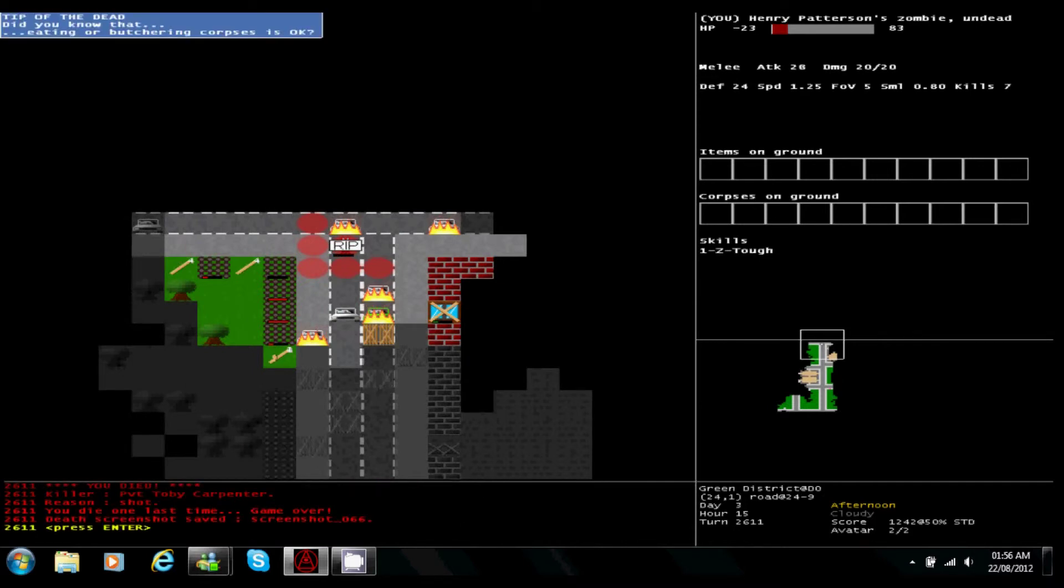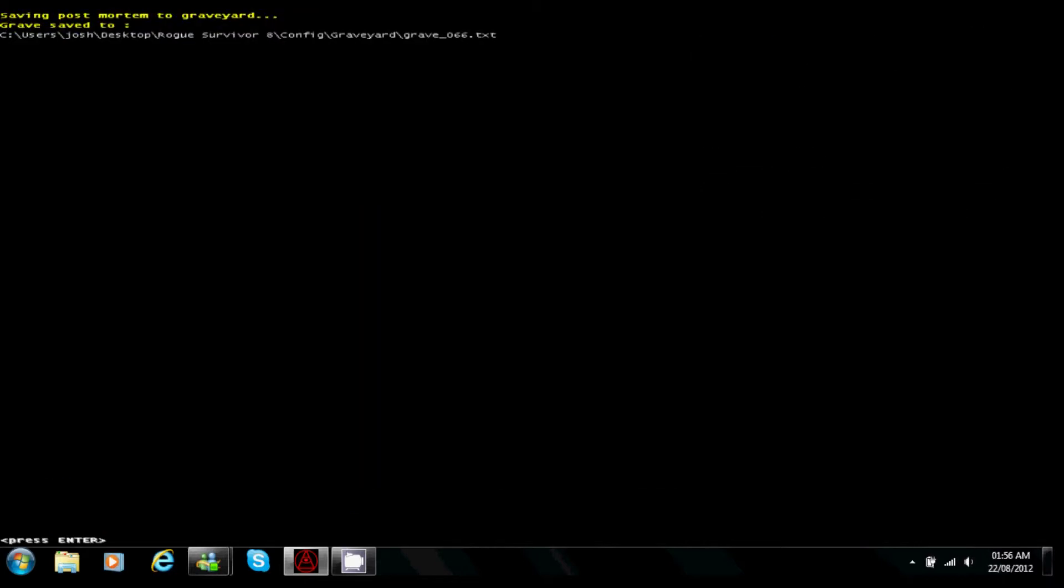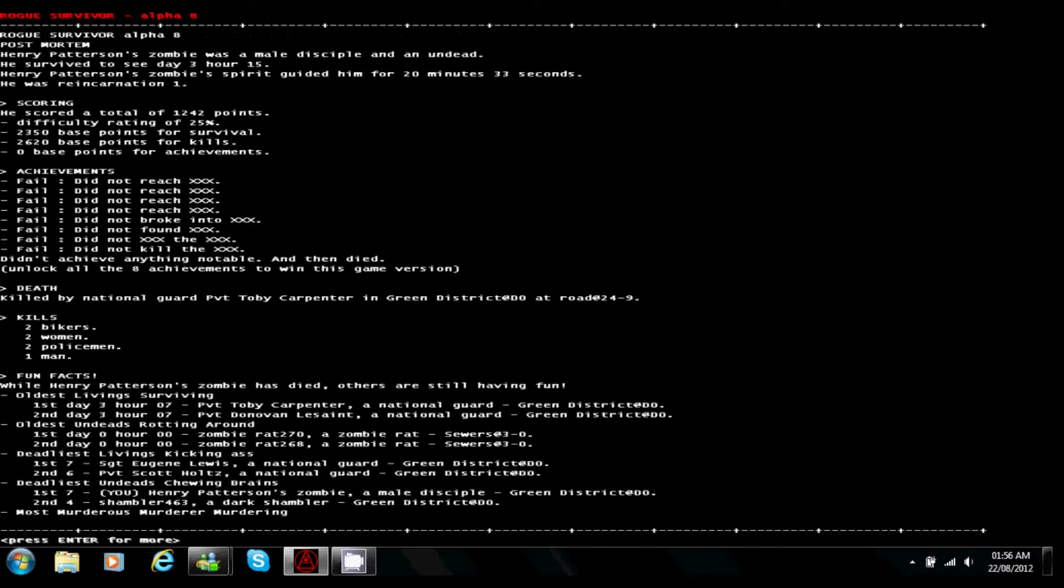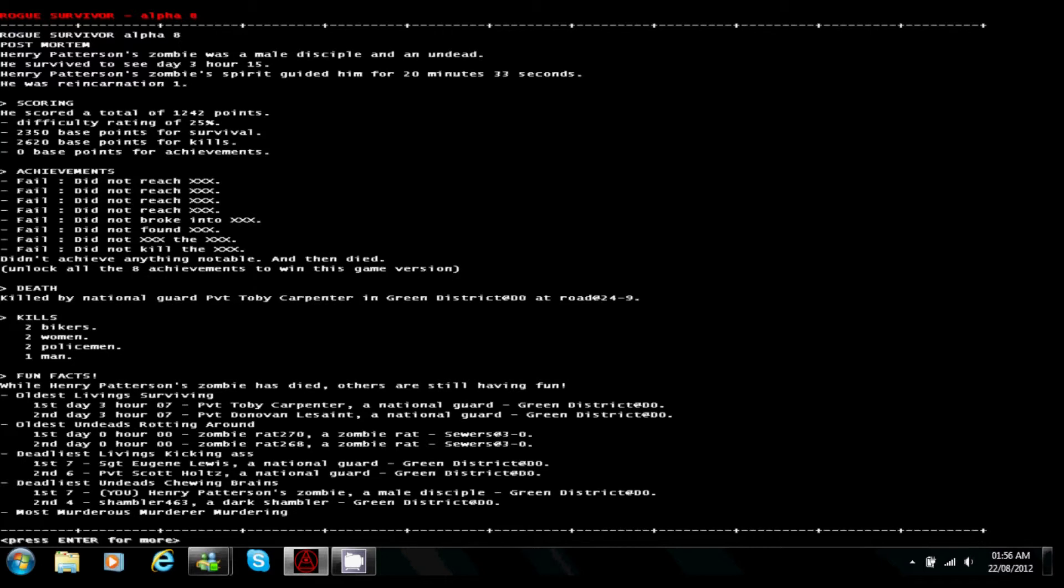But anyways though, that was a good zombie gameplay, definitely uploading this. I think yeah, we survived for 20 minutes as a zombie where we only survived 9 minutes for the actual survivor himself. Killed two bikers, two women, two policemen, and one man. Were killed by national guard private Toby Carpenter.